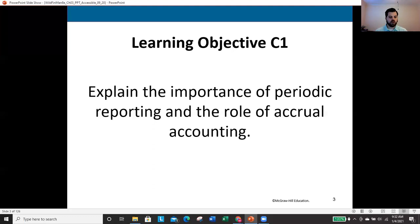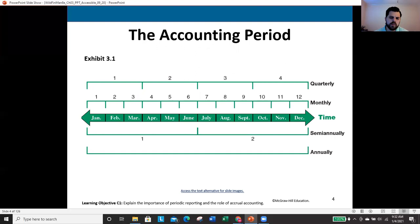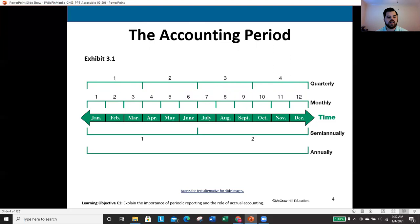The first things to look at in chapter three are the importance of periodic reporting and what accrual accounting is. The periodicity assumption, discussed back in chapter one, tells us we can divide time periods in our accounting information into whatever period is useful — quarterly reports broken into January–March, April–June, July–September, and October–December, for example.